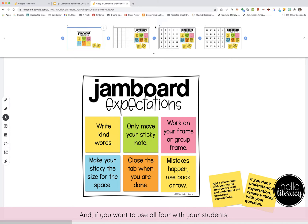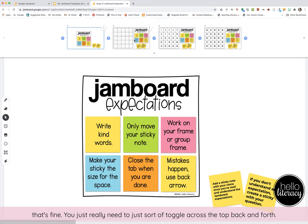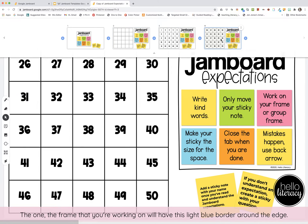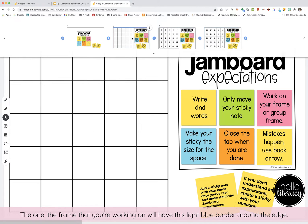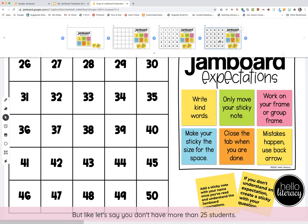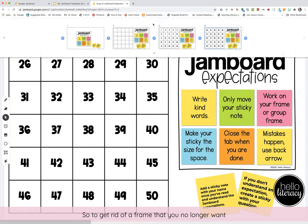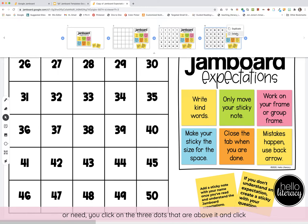If you want to use all four frames with your students, that's fine — you just toggle across the top back and forth. The frame you're working on will have a light blue border around the edge. But if you don't have more than 25 students and don't need frame four, to get rid of a frame you no longer want, you click on the three dots above it and click delete.